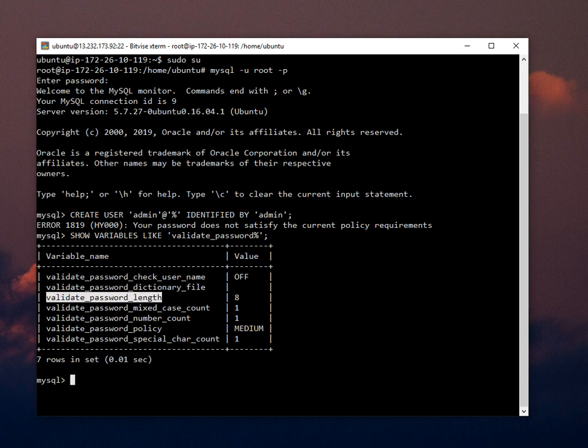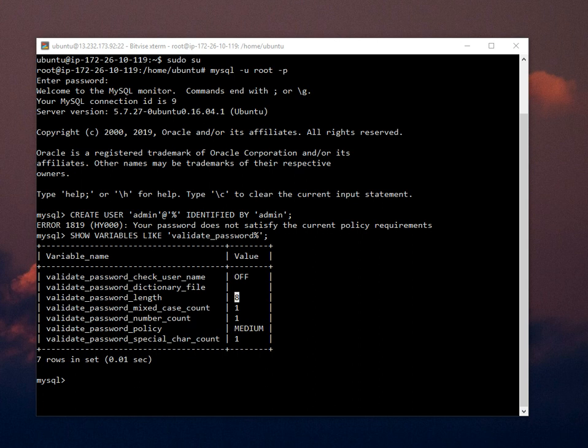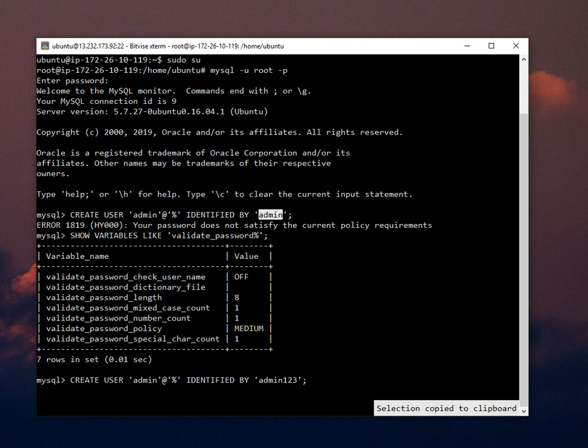The password validation length is eight, so if we create for eight characters, let's try the password length is eight. First I use the admin, then I use the admin123.